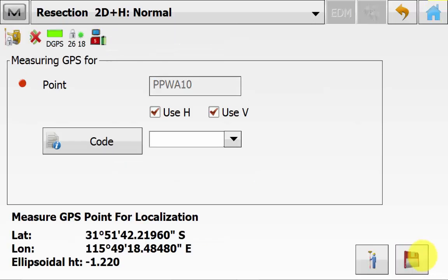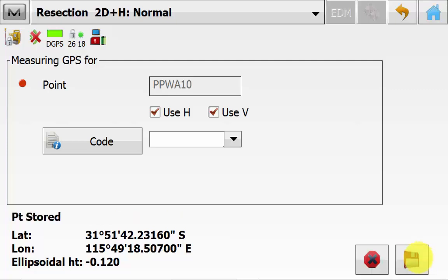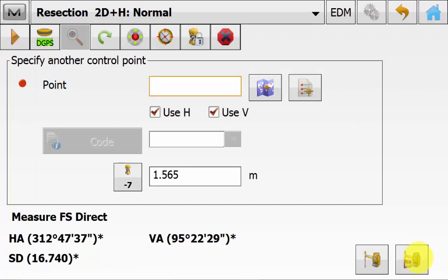This will then automatically ask for a GPS position for this same resection point. You don't need to change any details in here. You can just simply hit the measure icon ensuring that you haven't moved from the first location. And once the measurement has been taken you will now be on the resection screen again.